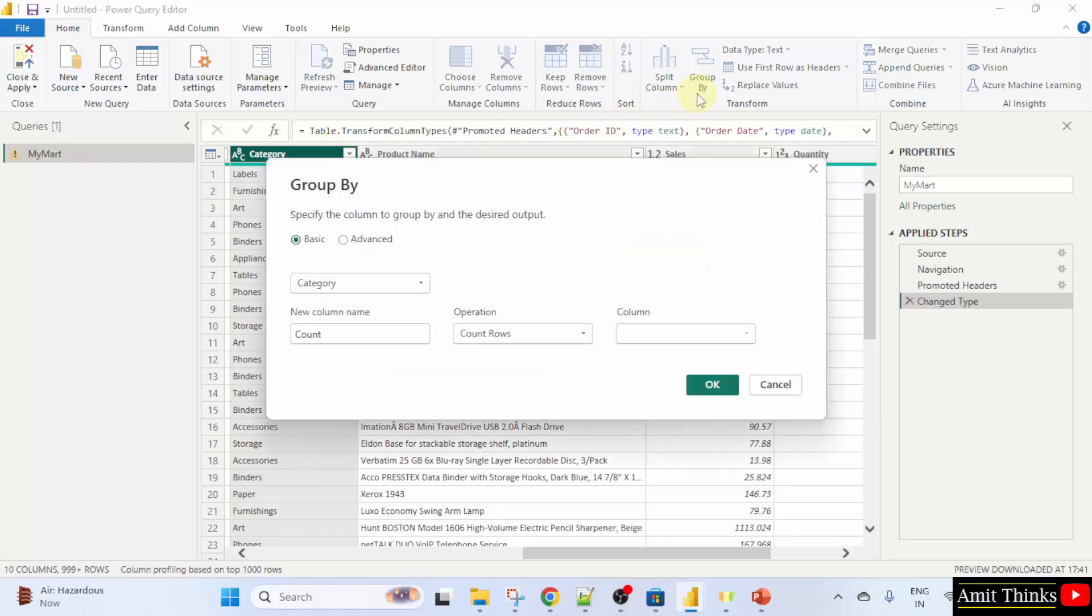This will calculate the number of orders for each category. Now we have this section. The dialog box for group by will open.